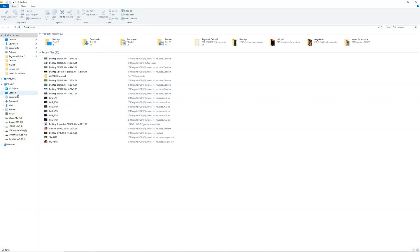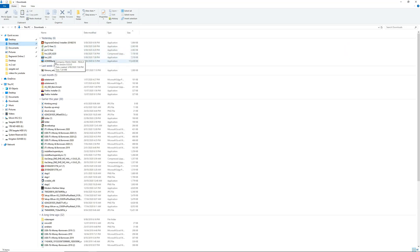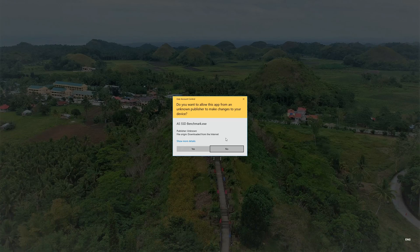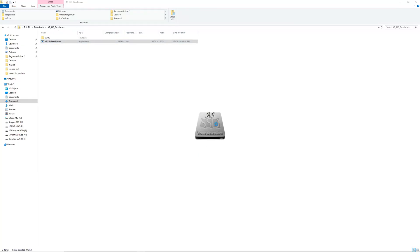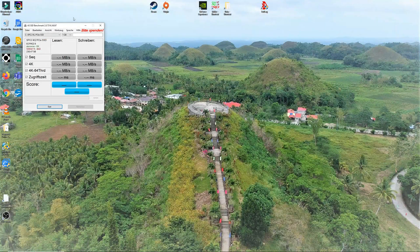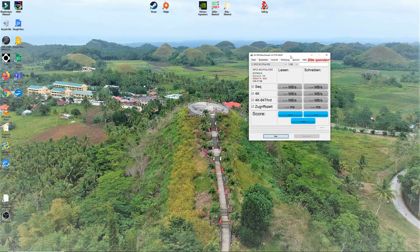Okay, now it is time to check this SSD's benchmark and see if it can actually match what has been advertised read and write speed. I will be using an app called AS SSD benchmark to test this SSD.